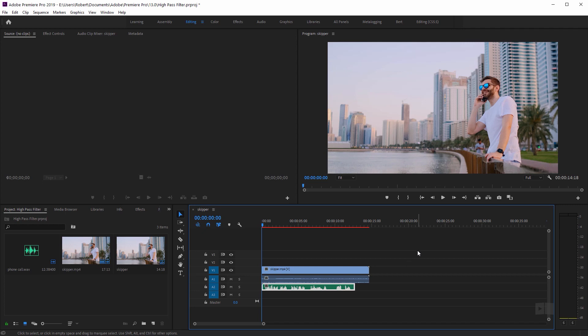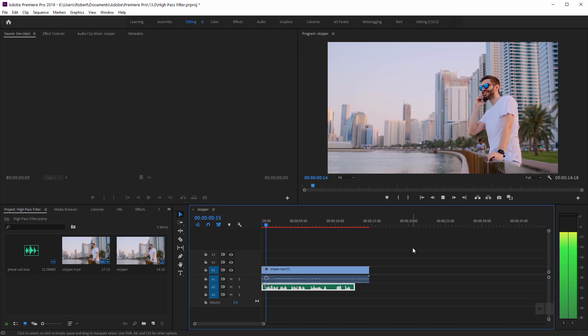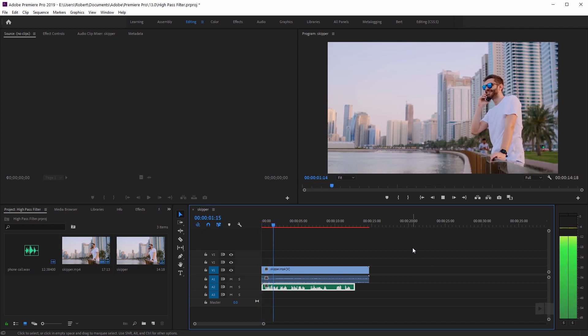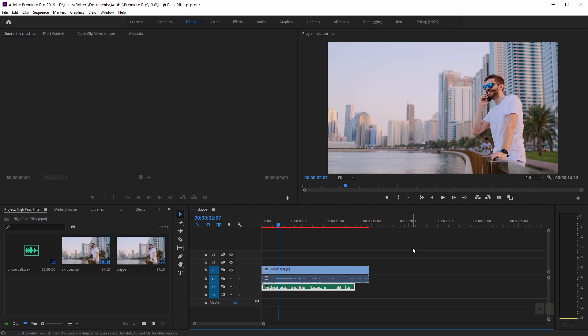Hey, what's up. So here's my original audio. Hey buddy, it's your boss calling. And what I want to do is add a couple different effects to make it sound like that voice is coming from this phone. So to do that, I'm going to go to the effects panel.